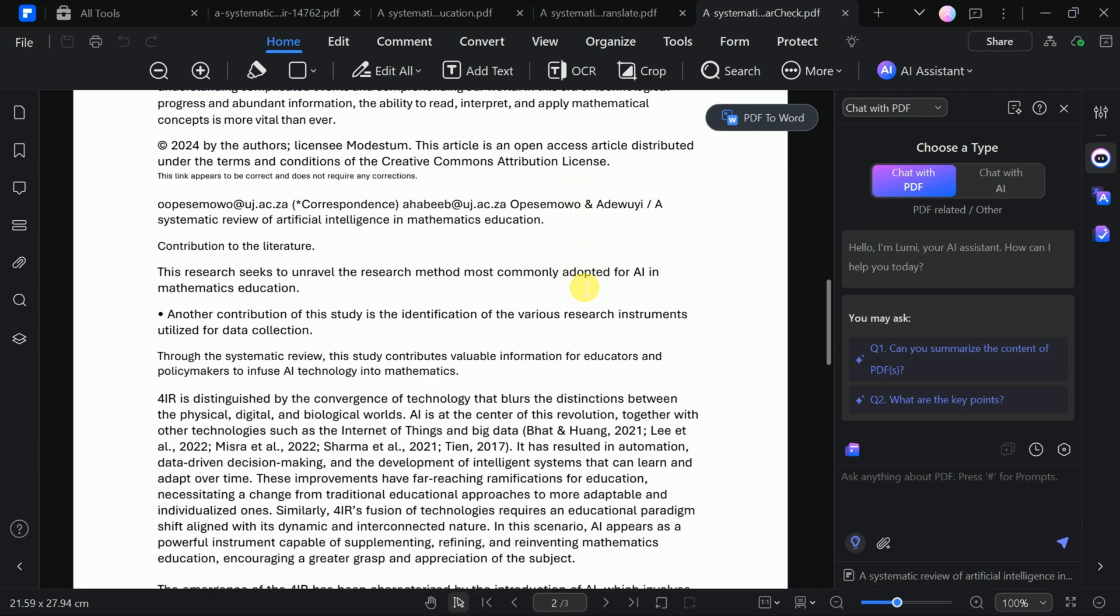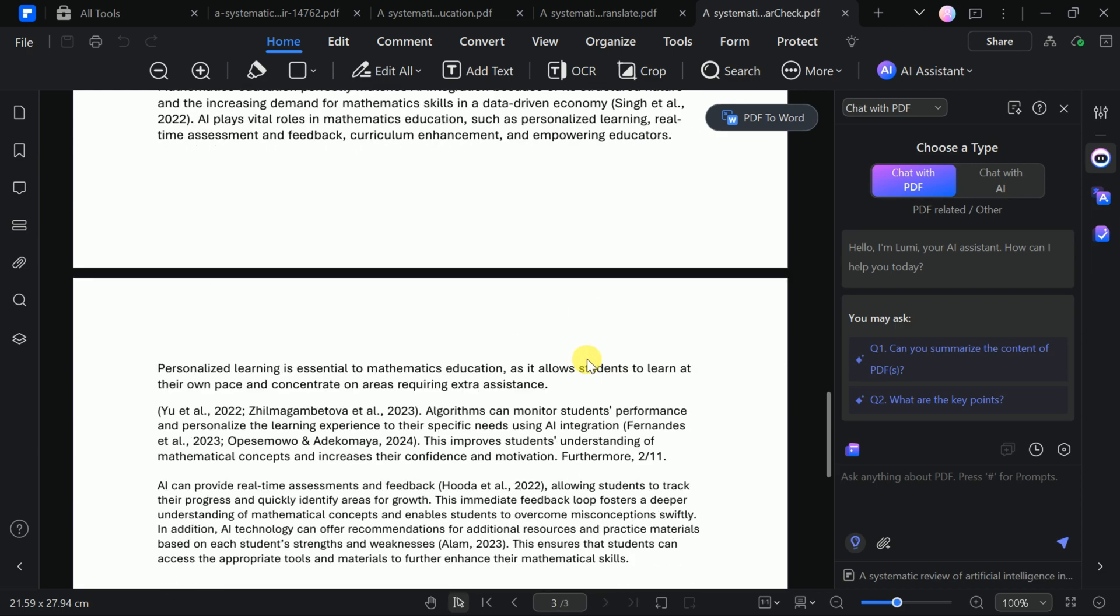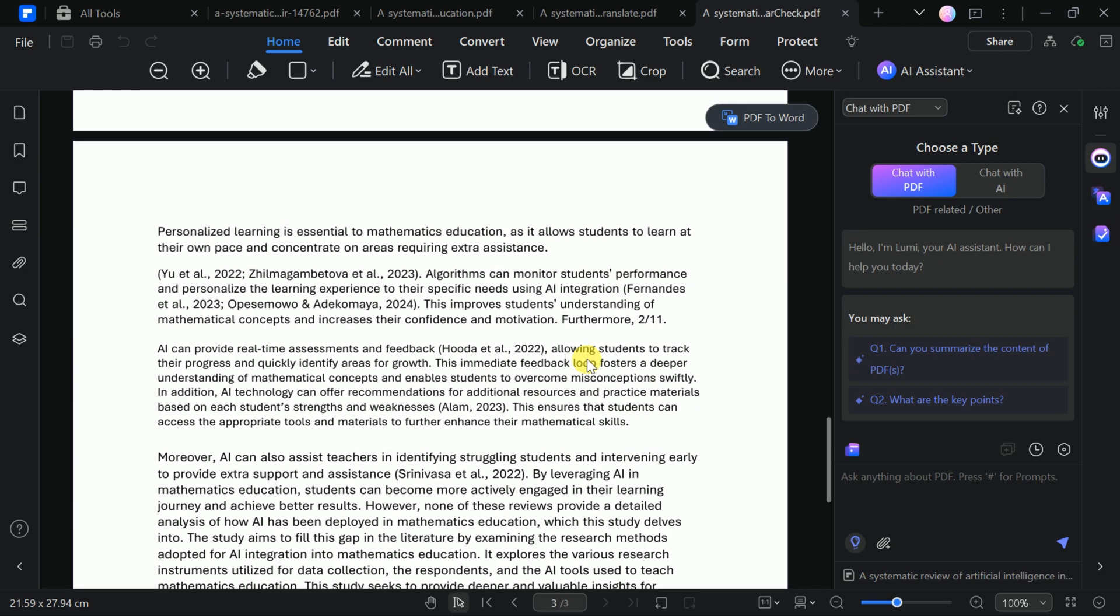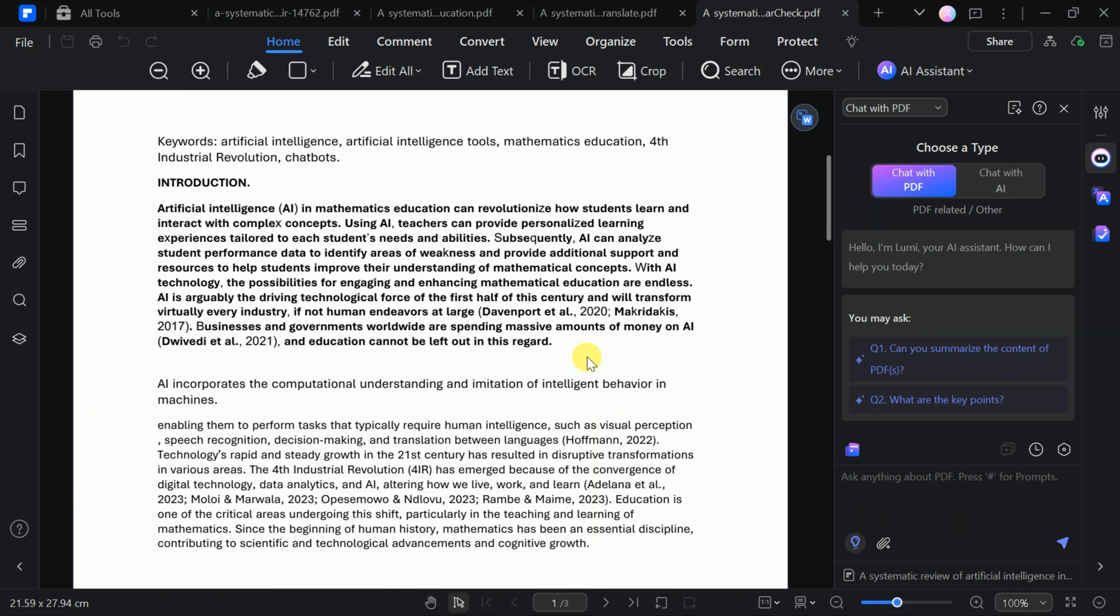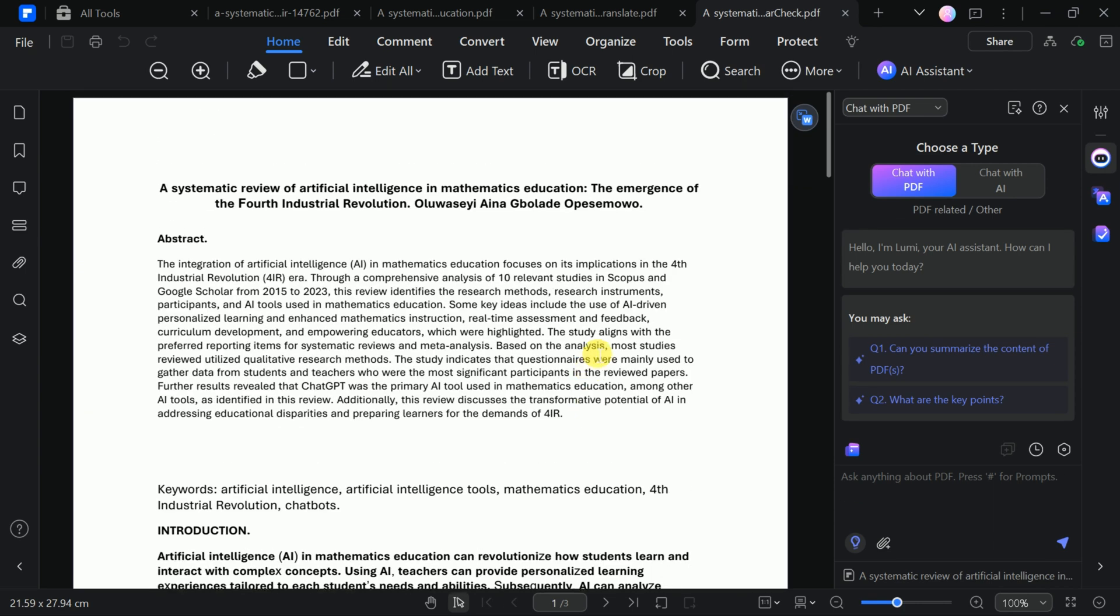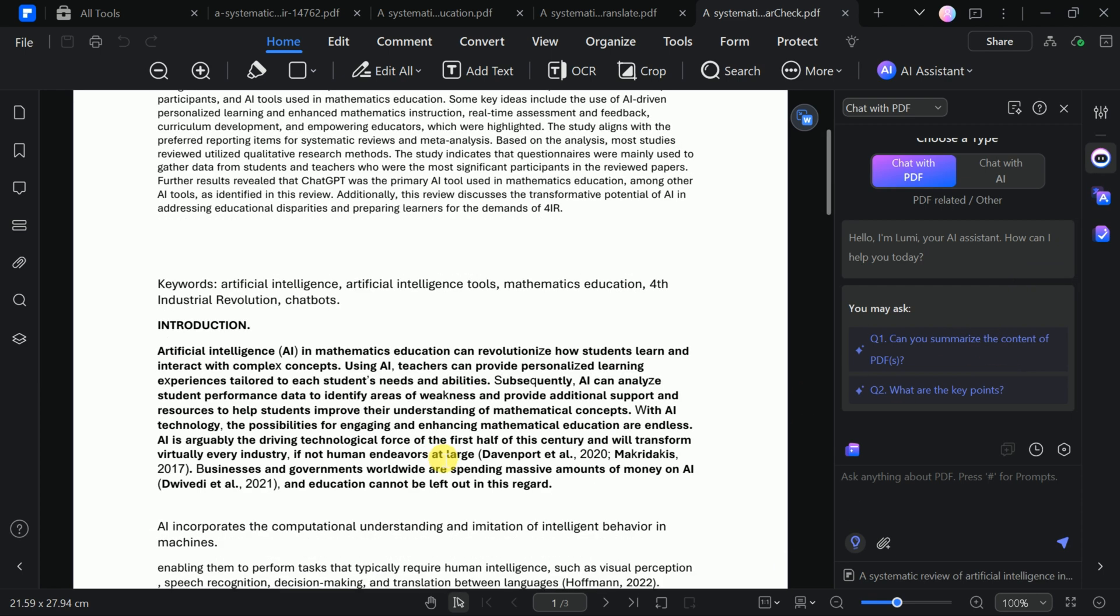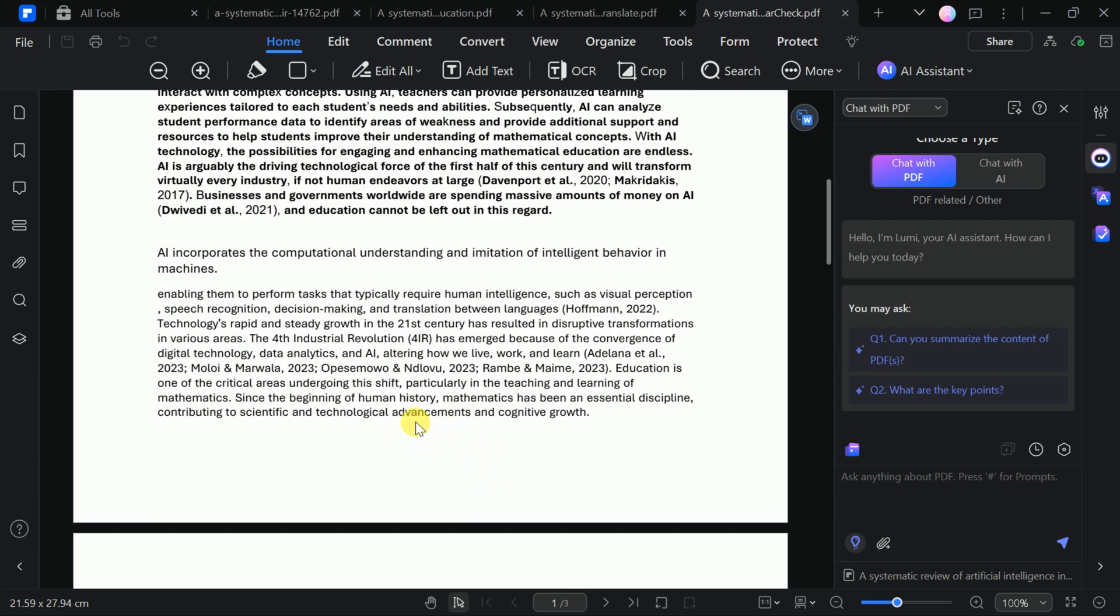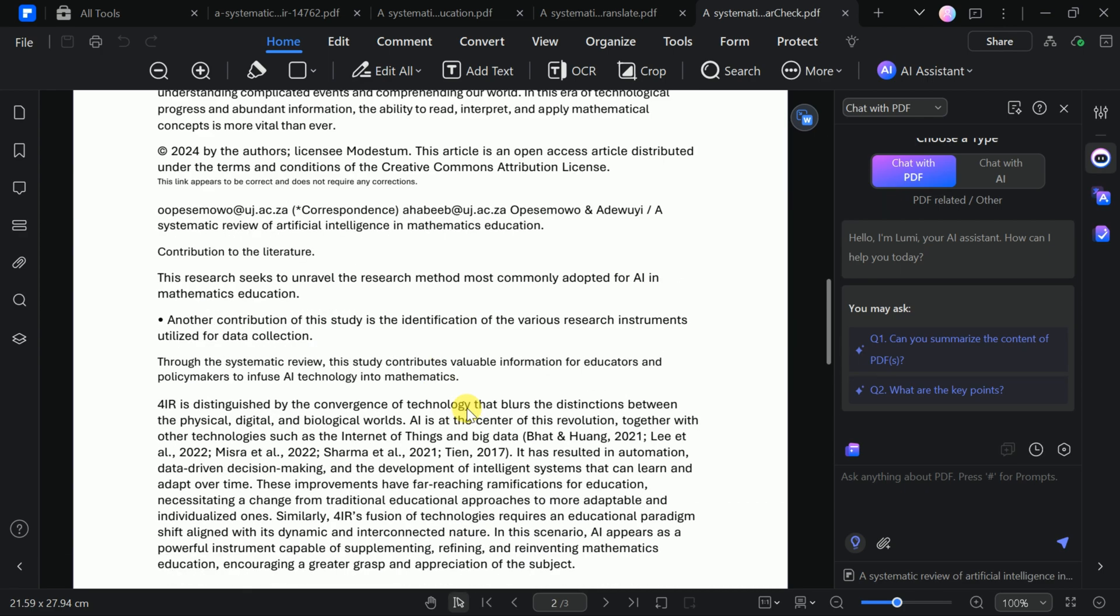By offering real-time suggestions for modifications, it helps refine sentence structure, word choice, and tone, making your content more engaging and easier to understand. With this ability, you can confidently create error-free documents that leave a lasting impression.